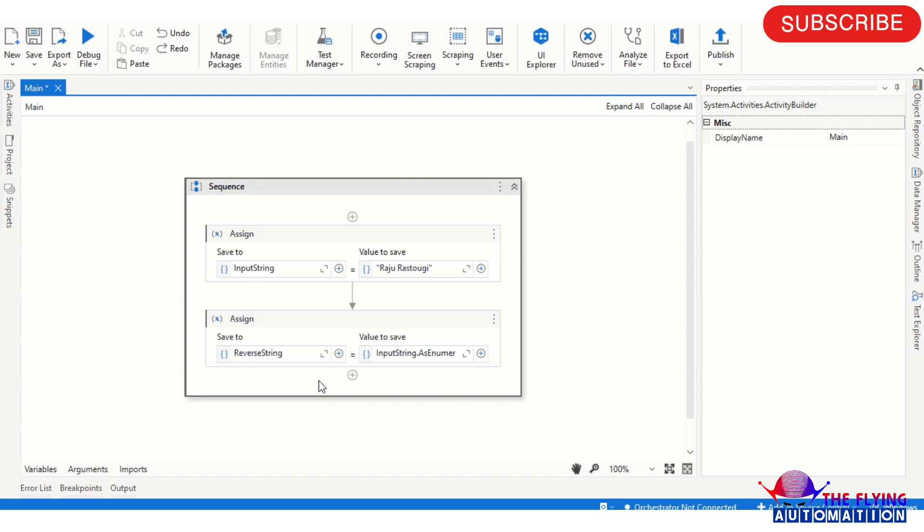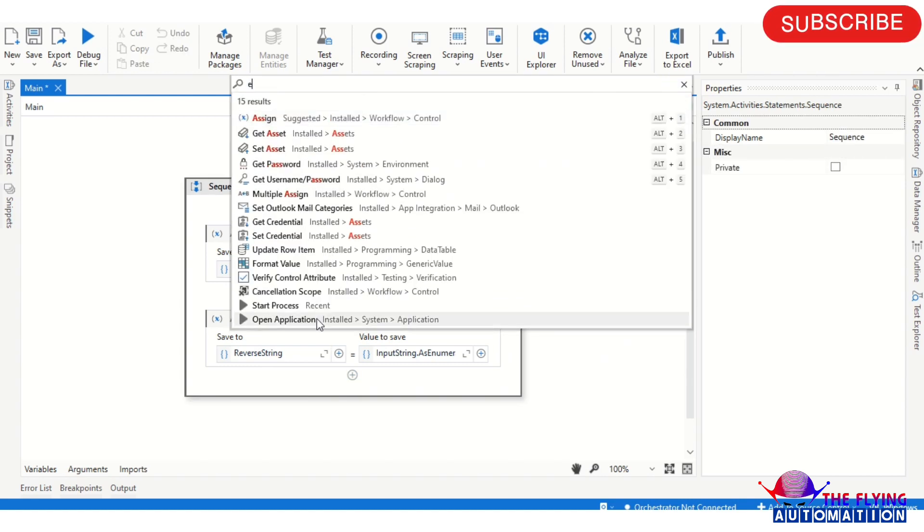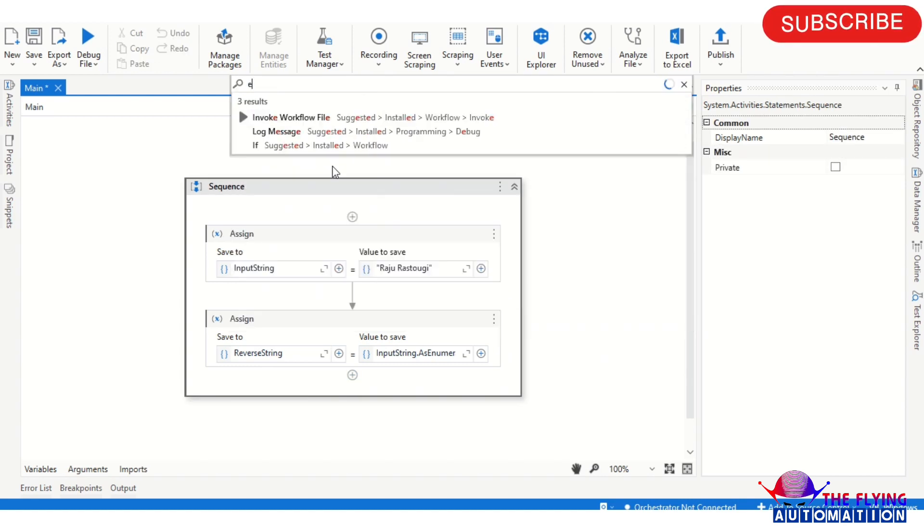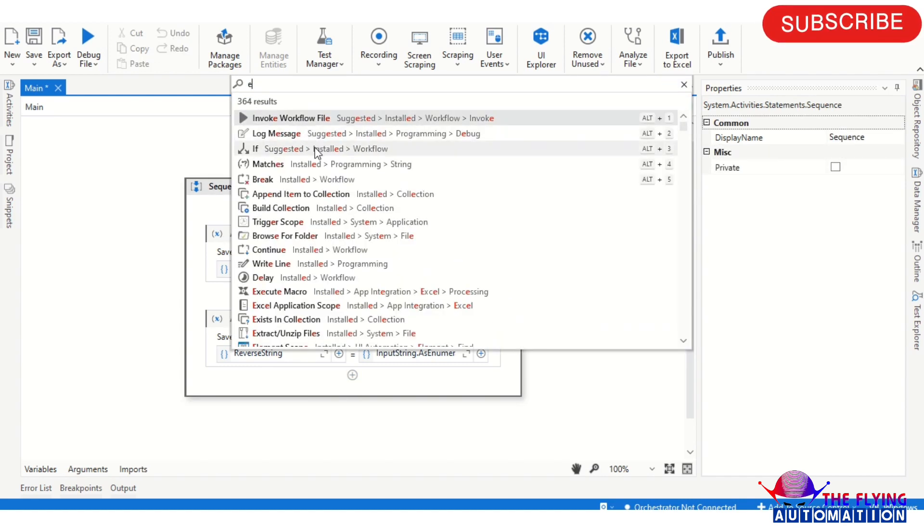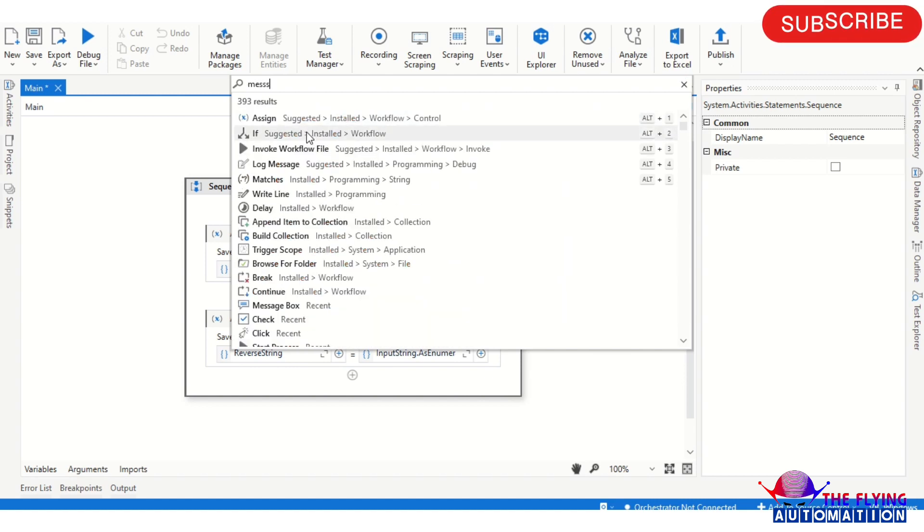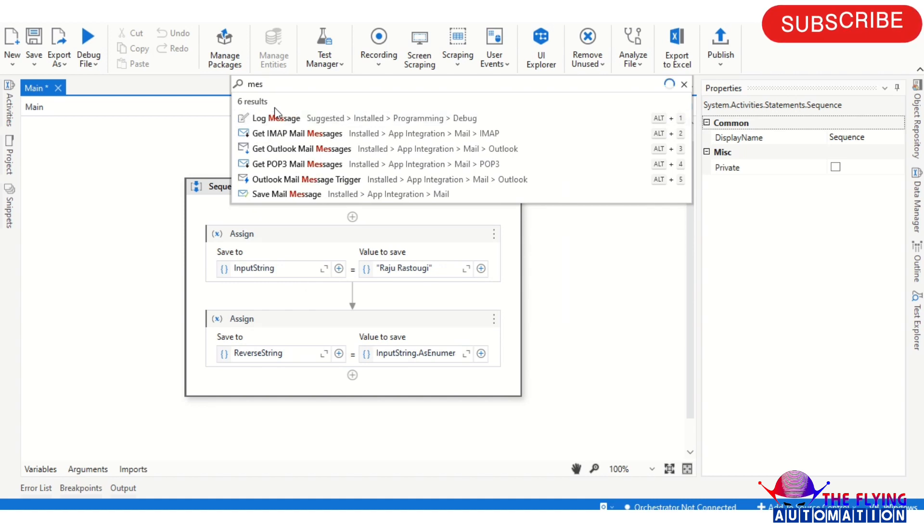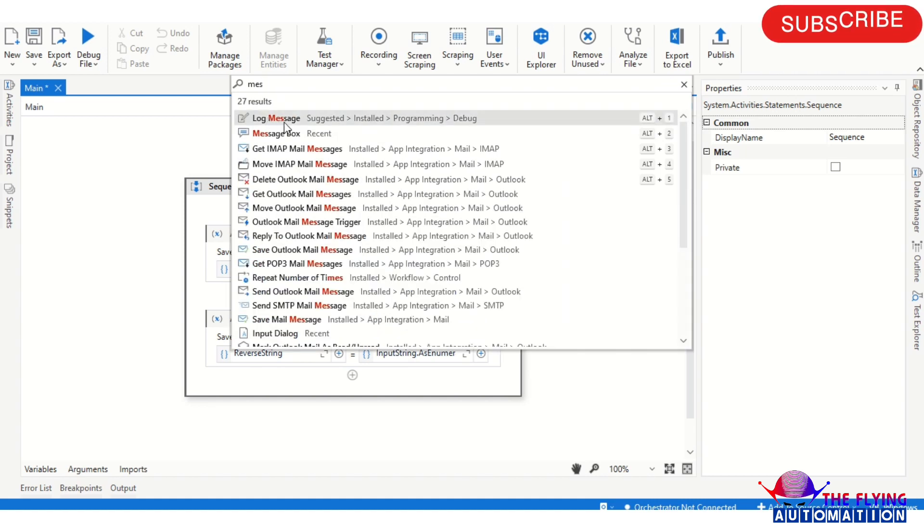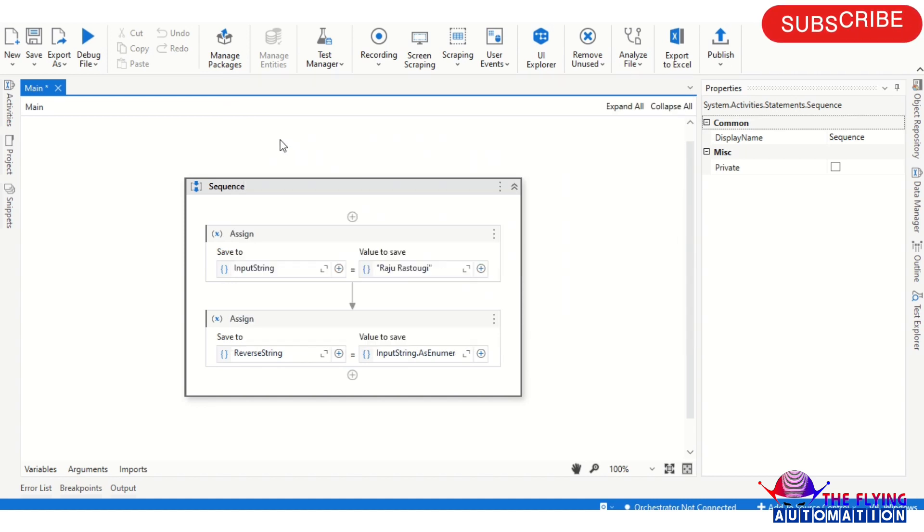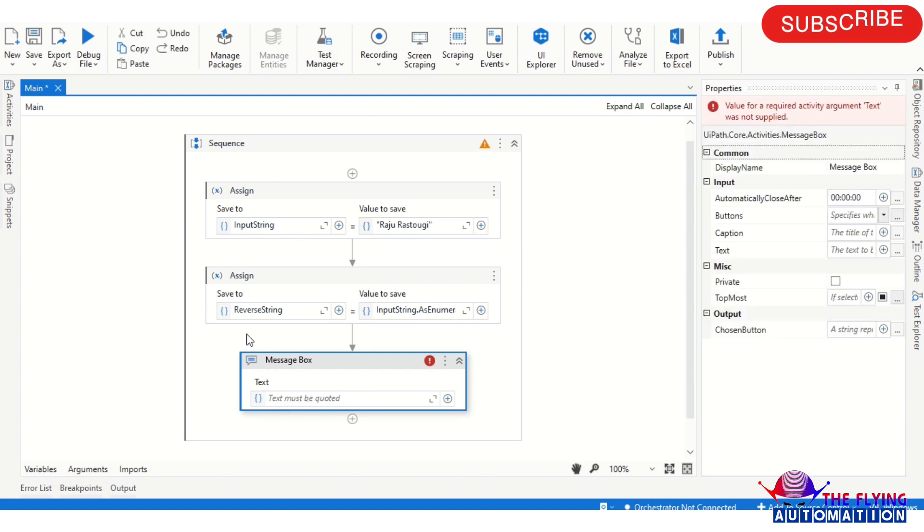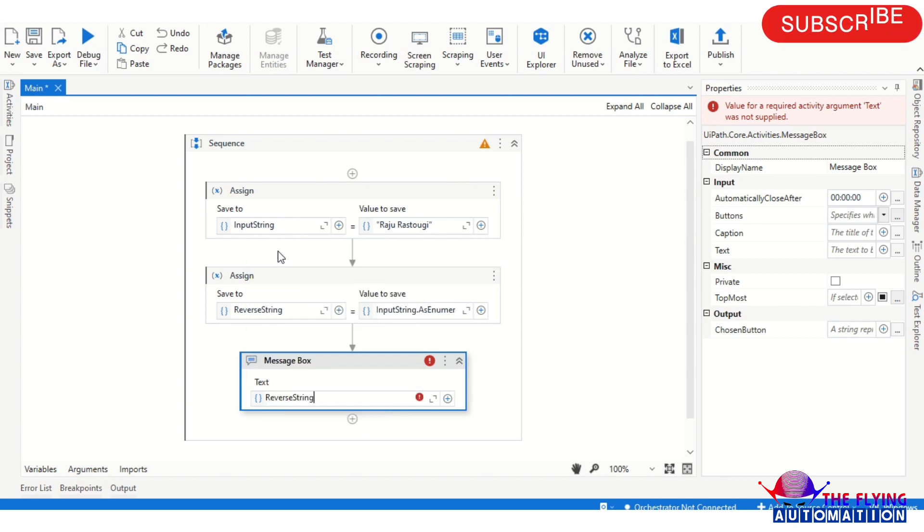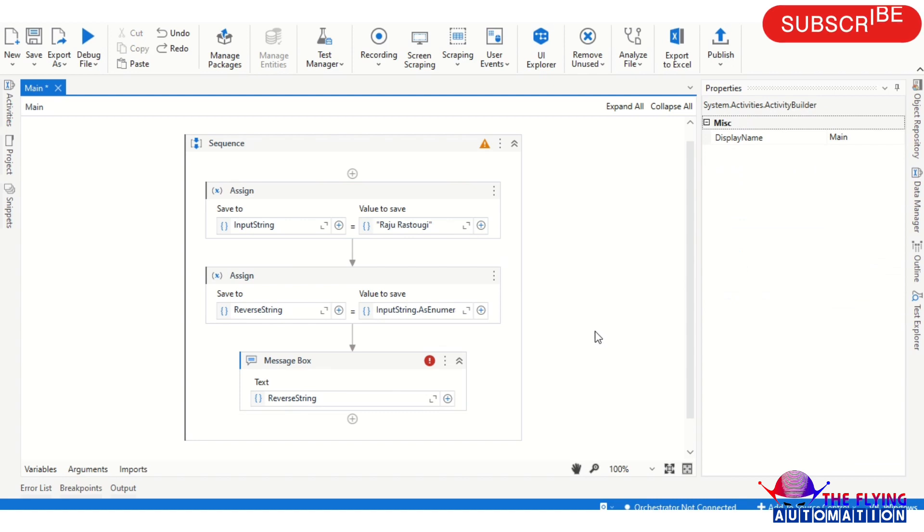And now I'm taking another activity that is a Message Box activity for printing the reverse string. So here I am writing reverse string and run this flow. Save this flow and run this flow and we'll see the output.